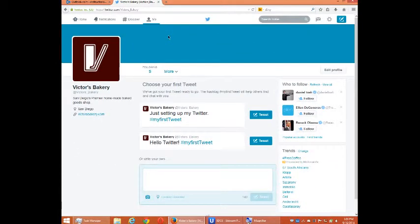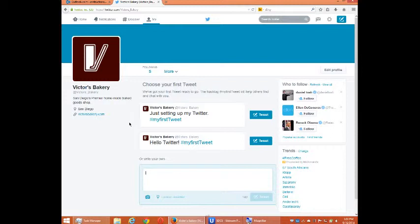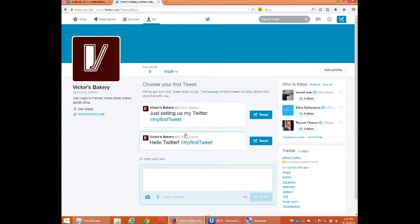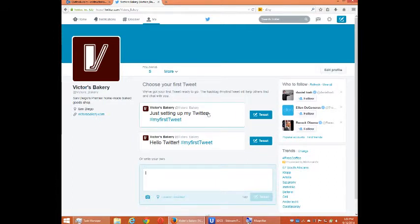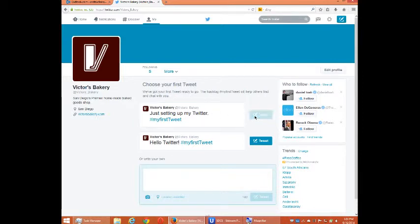This is what people will see when they go to my profile. And right now, I don't have any tweets. I have a brand new profile. And it recommends, as a tradition, to tweet. To make your first tweet. And we've got two possibilities. Or write your own. Just to follow tradition, I'm going to select one of the original tweets. Just setting up my Twitter. It was the very first tweet by the founders of Twitter. So I'm going to select Tweet.